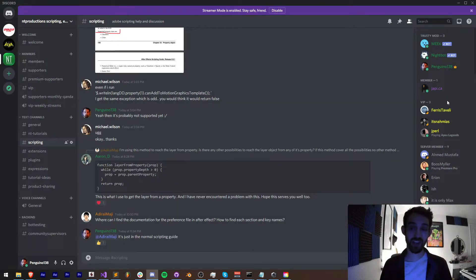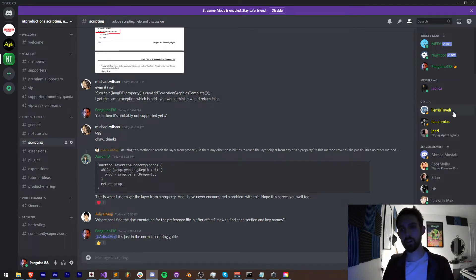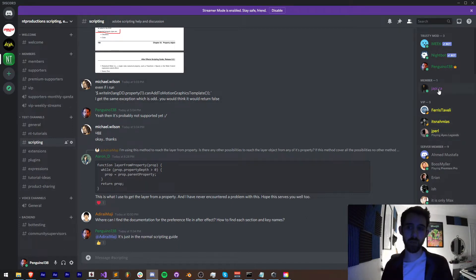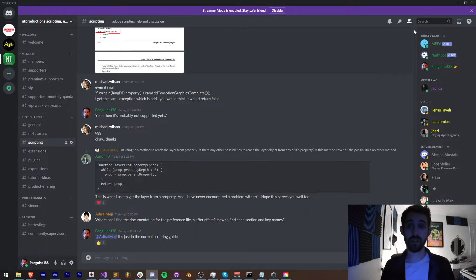And shout out to a couple of our active members on the Discord: at this moment we have Ferris Tovelli, Namius, jpearl, and maybe someday I'll learn how to pronounce it, joppy hoppy however you'd like to pronounce it.